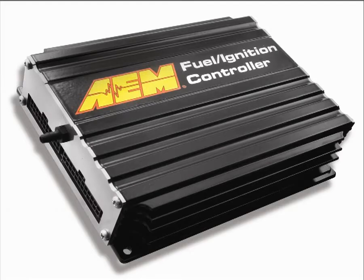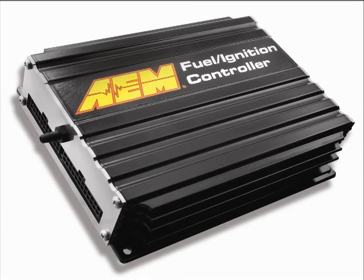The AEM FIC is designed specifically for use with two types of late model vehicles. The first are factory forced induction cars with performance modifications that push the stock ECU beyond its normal operating range, and the second are factory naturally aspirated cars that have been converted to forced induction with a turbo or supercharger.